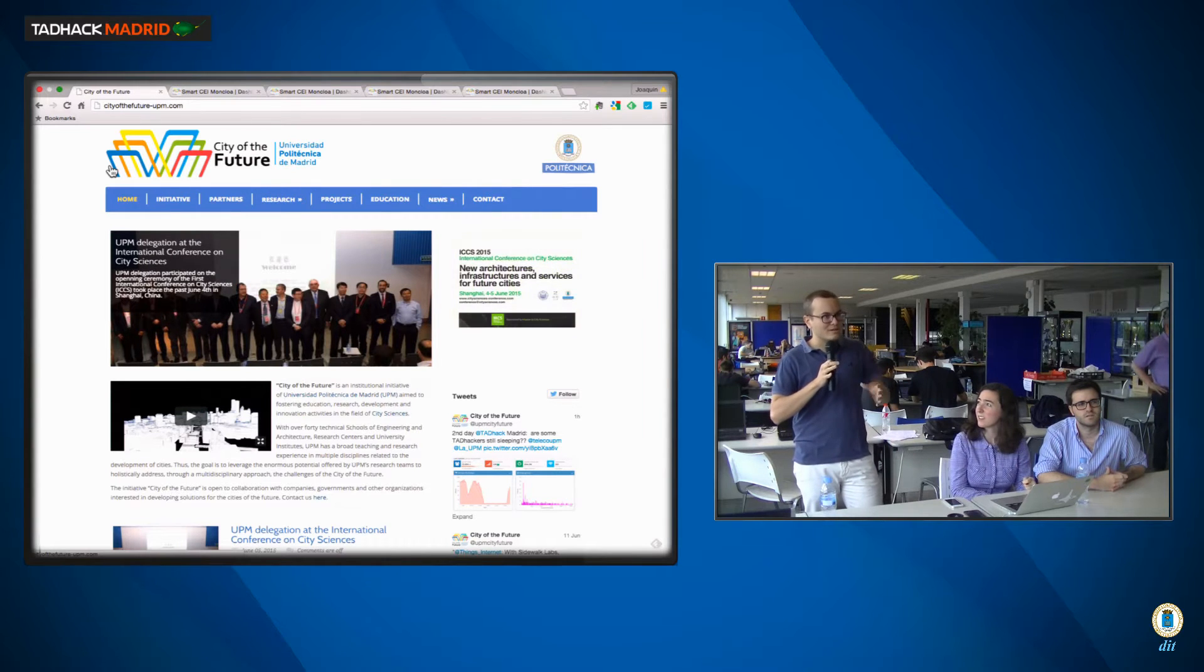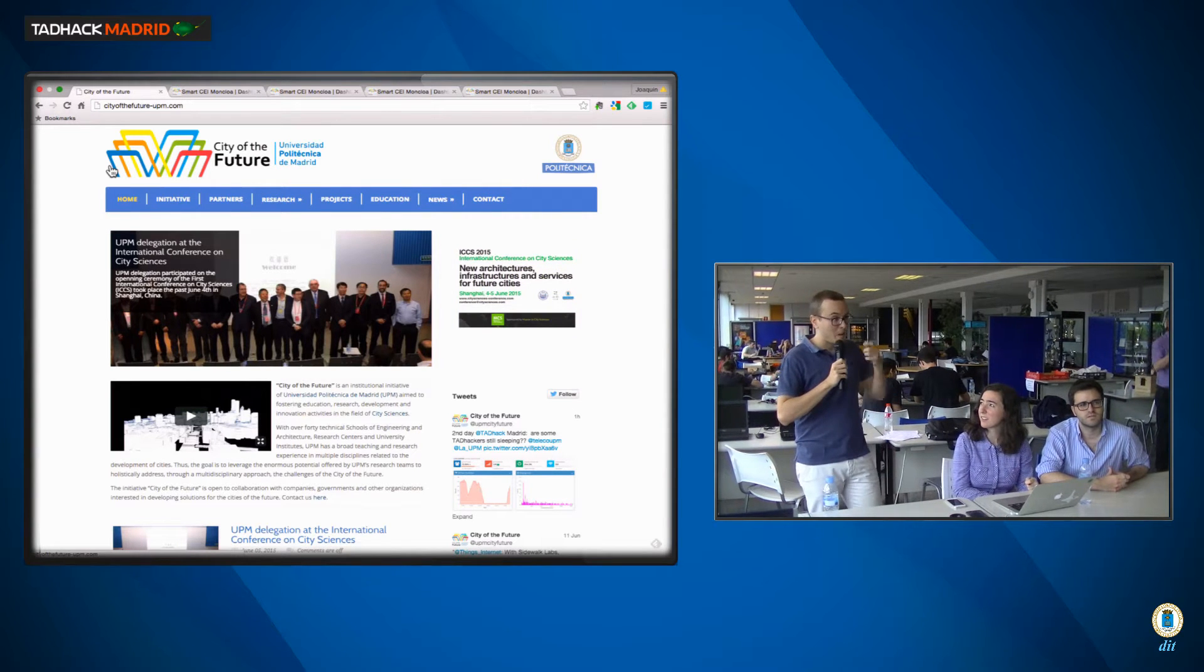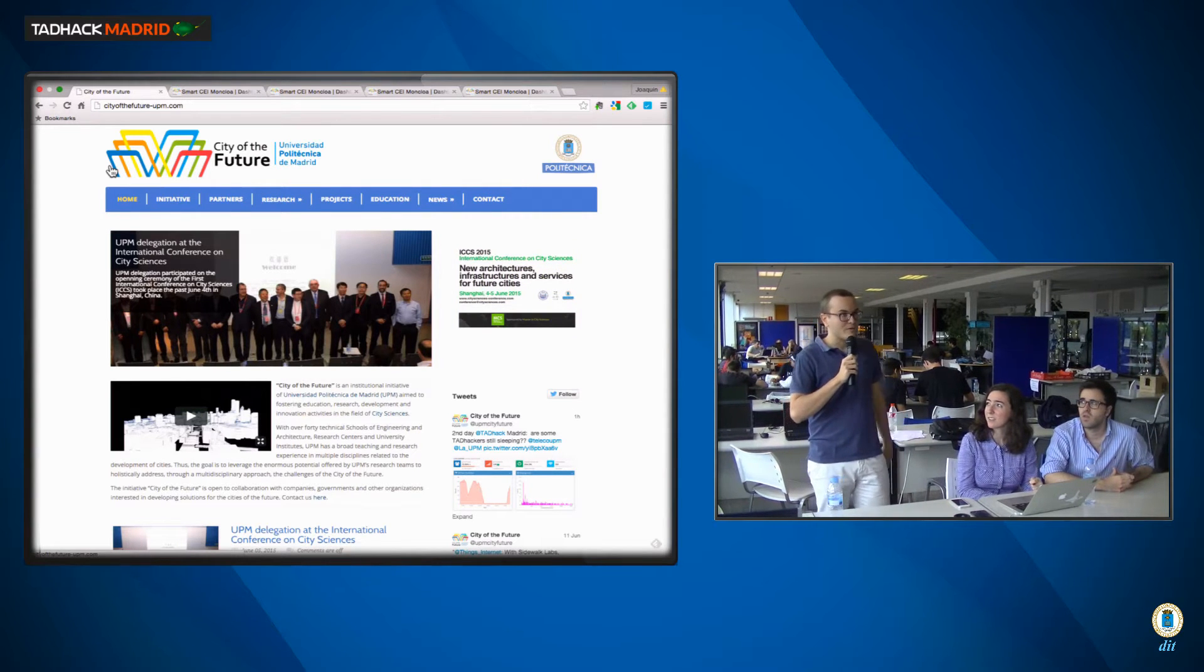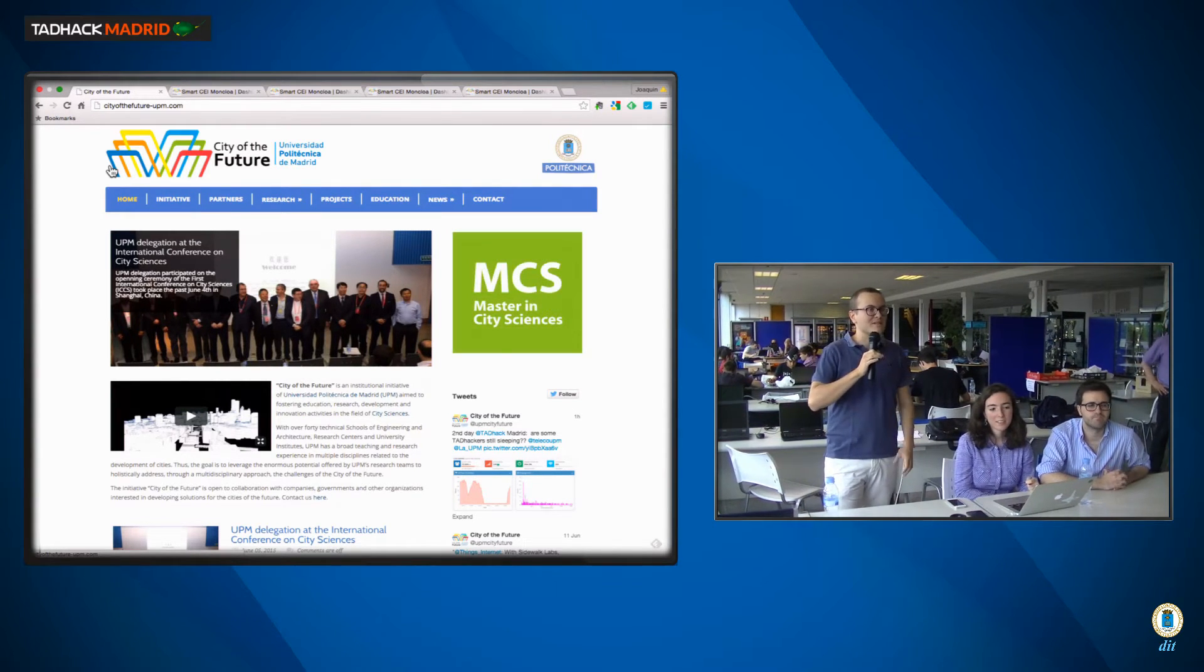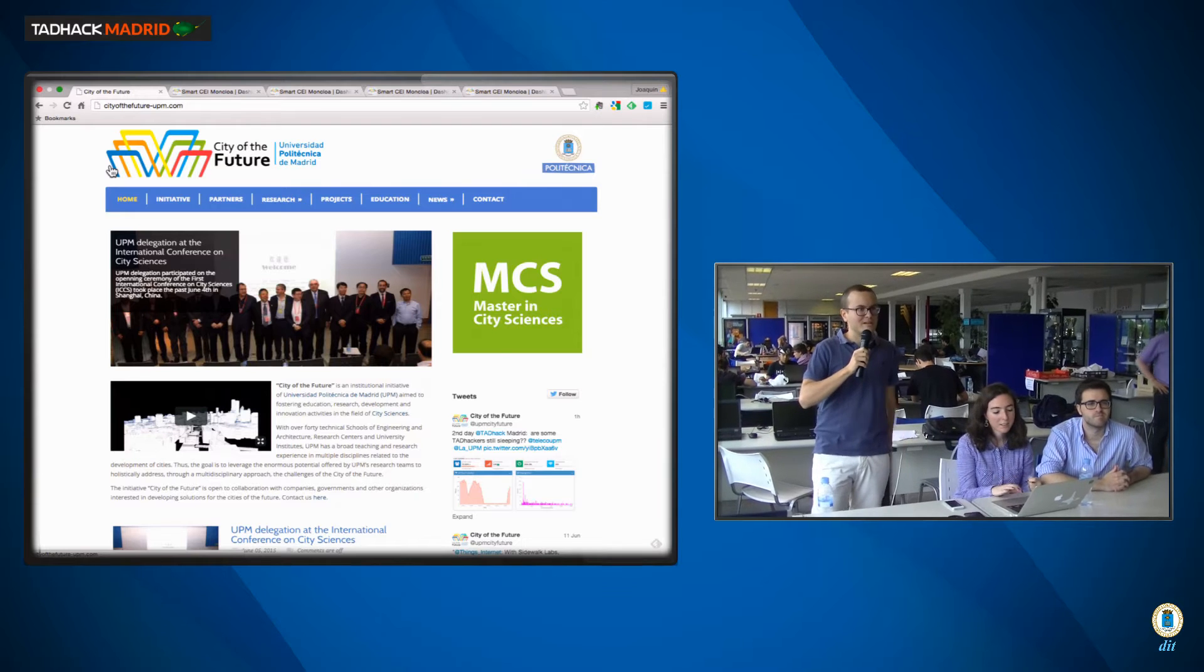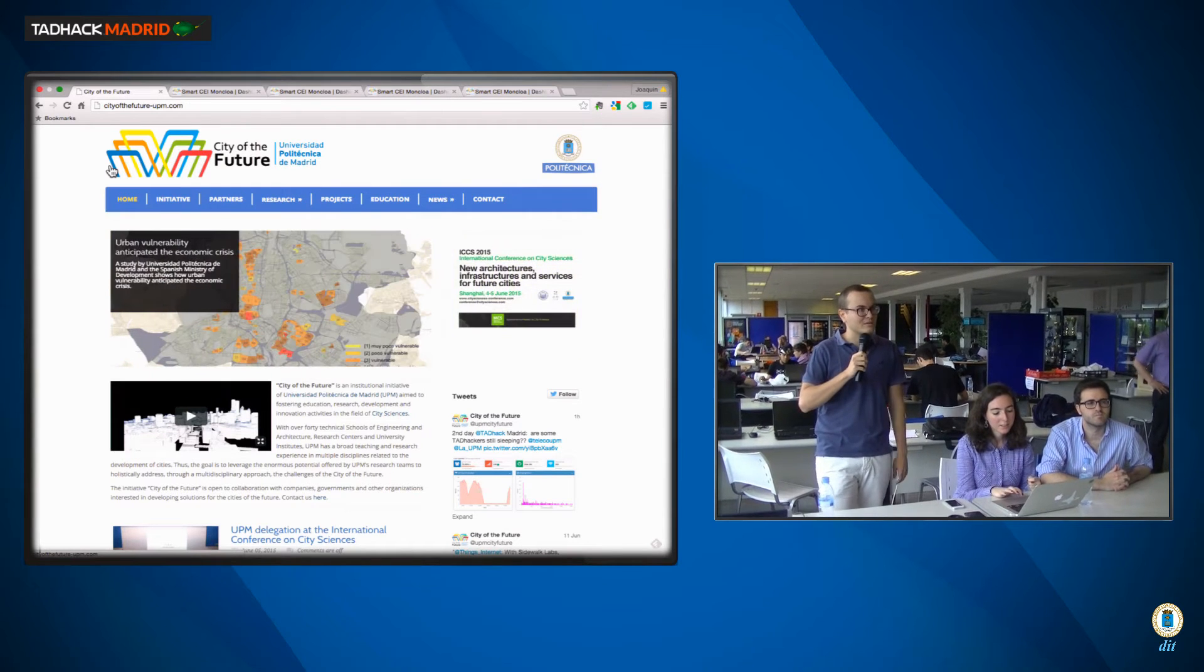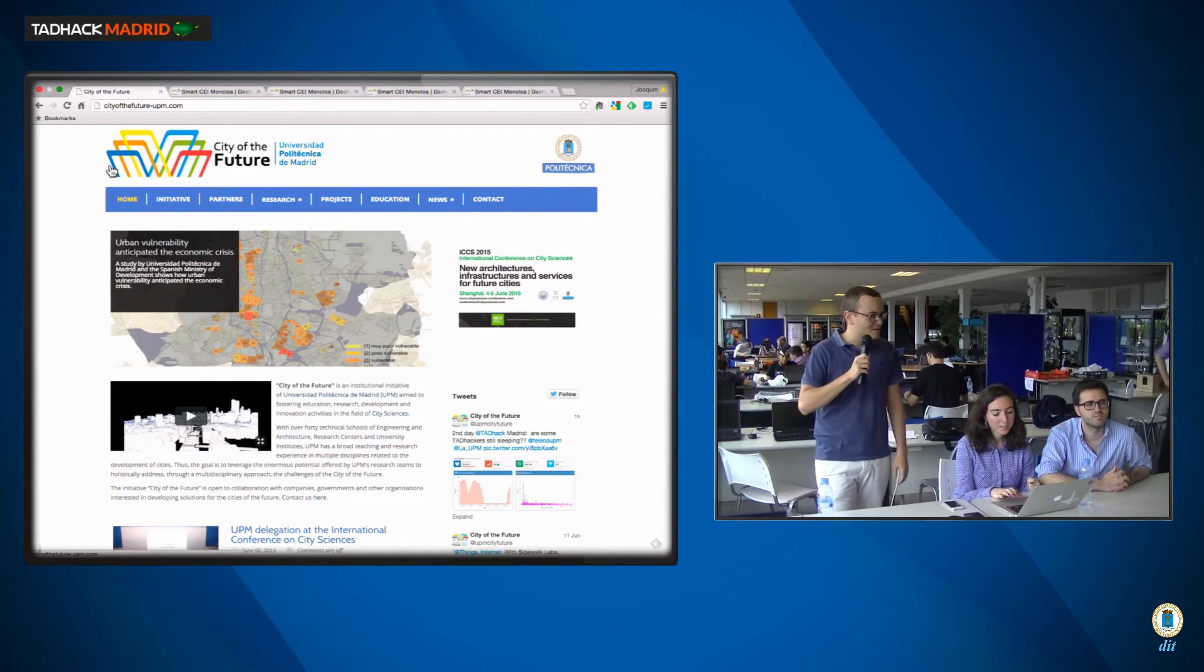Well, we're involved in a City of the Future, it's an initiative by the Technical University in Madrid.